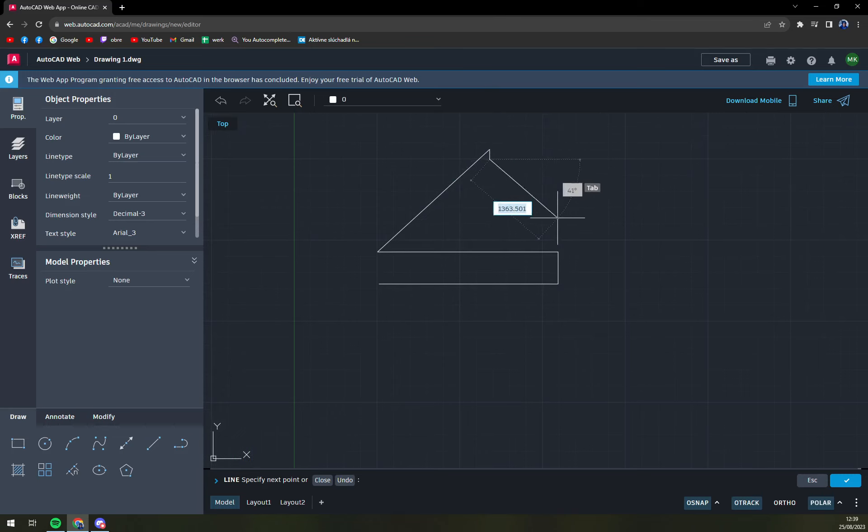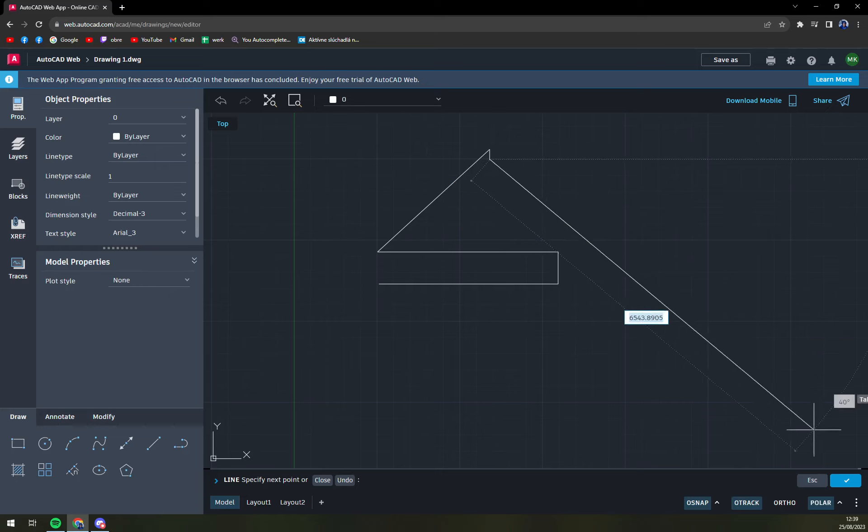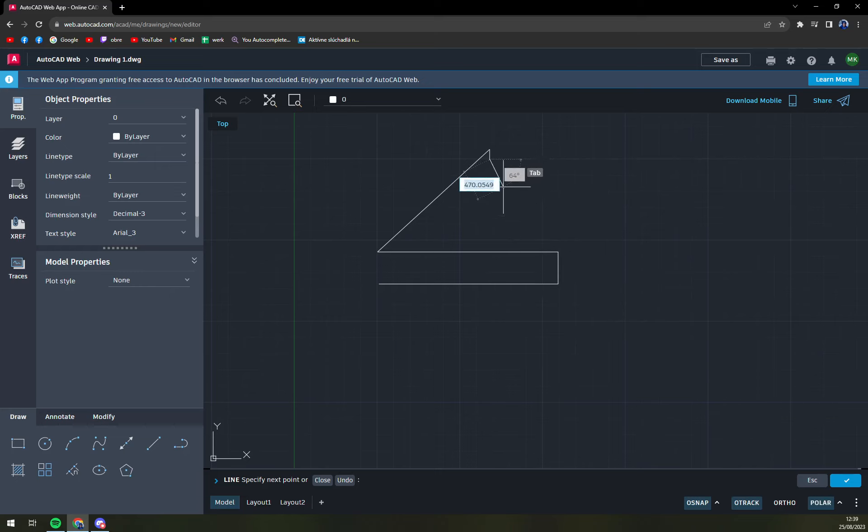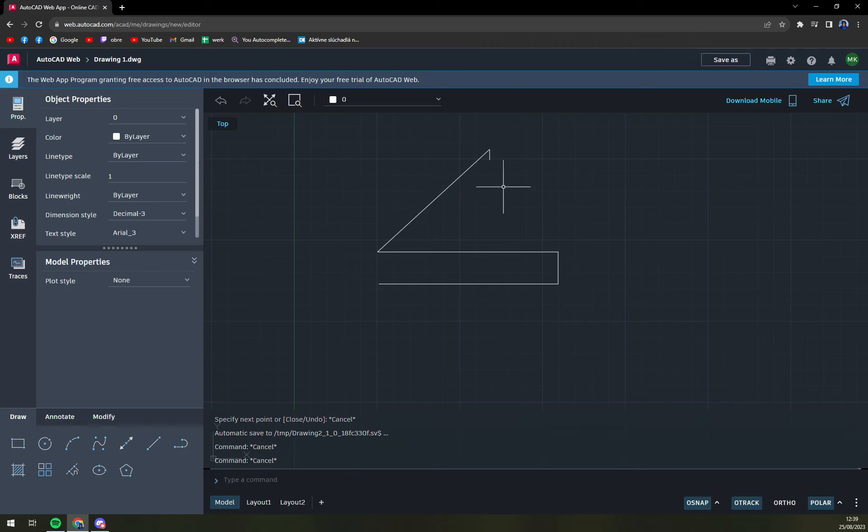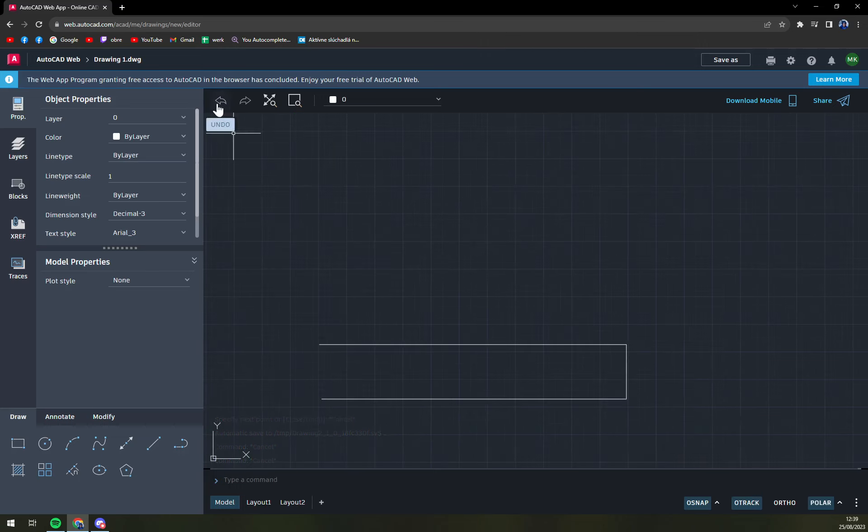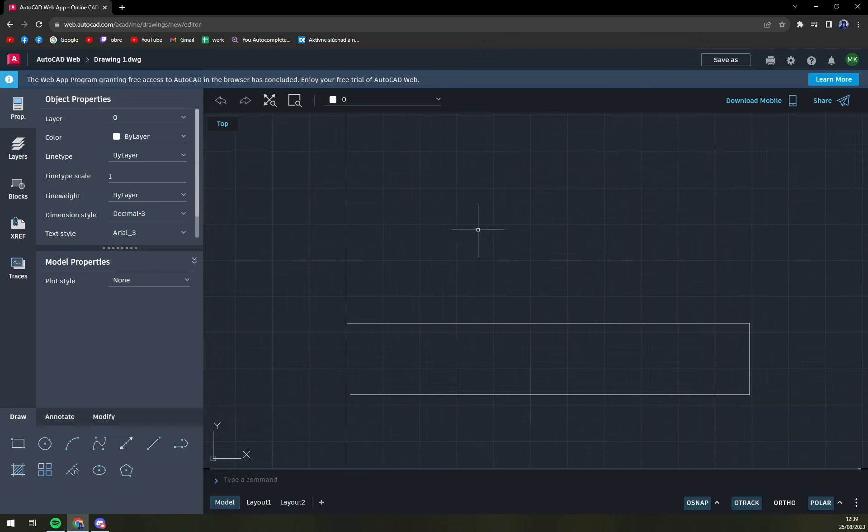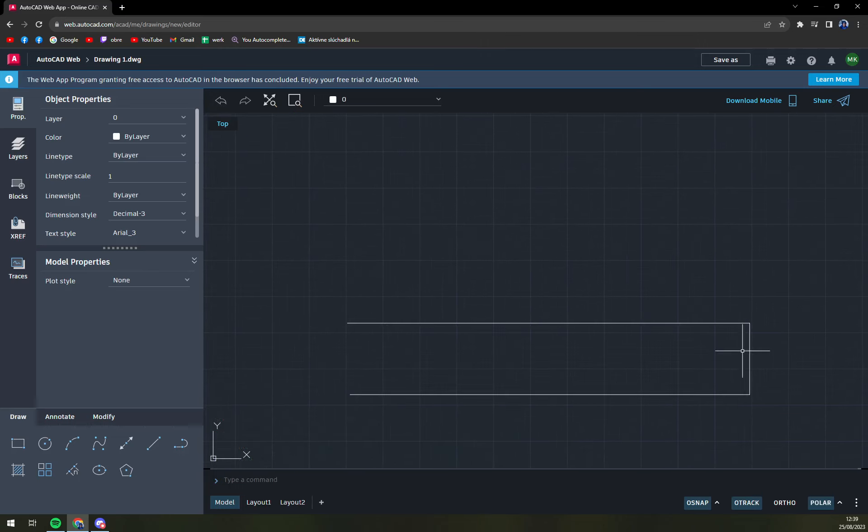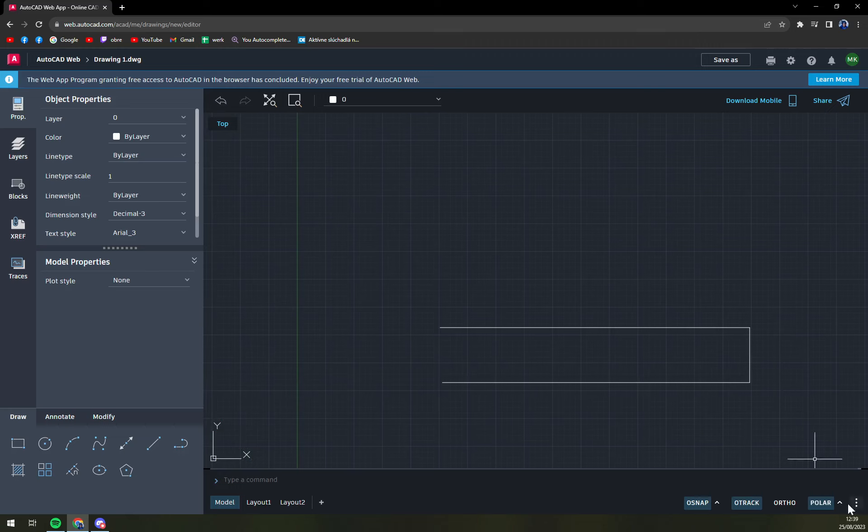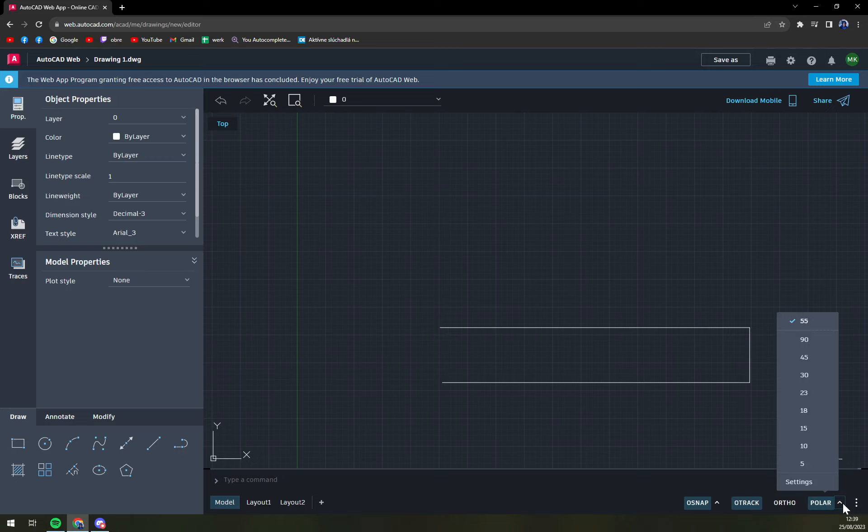But there is a simpler way how we can do it. We can do it with polar. For example, let's go back, let's untap it, and go to polar. Make sure that you have polar tracking enabled.